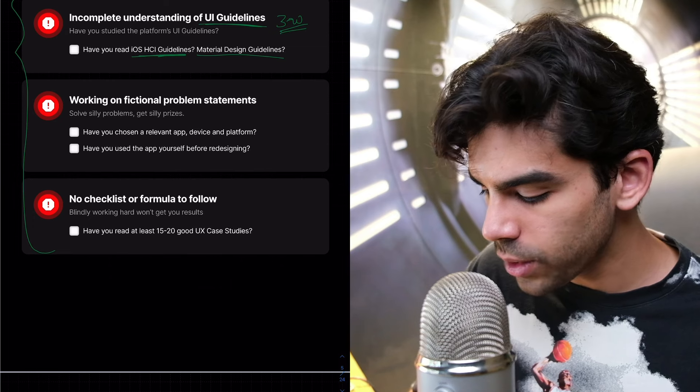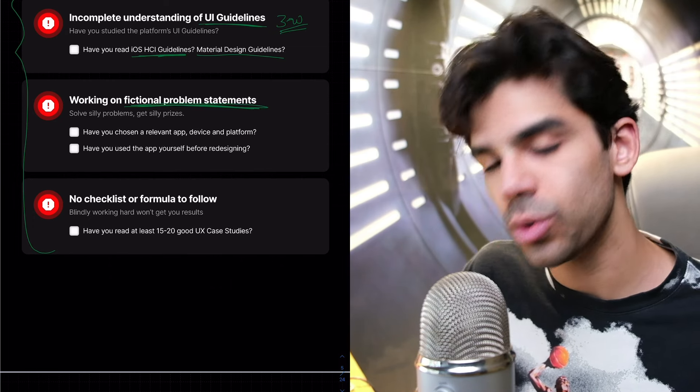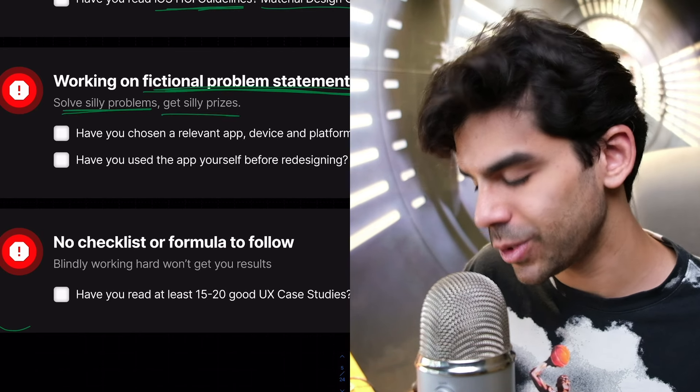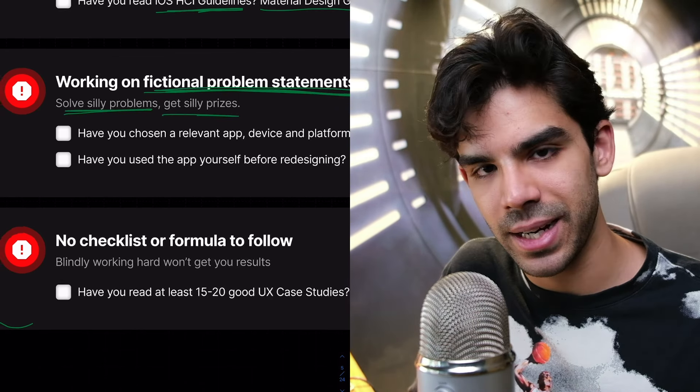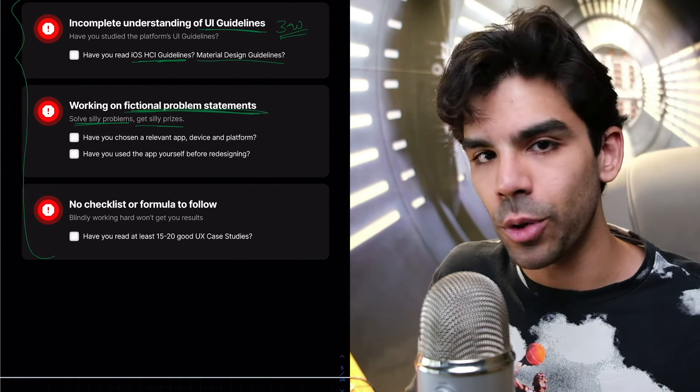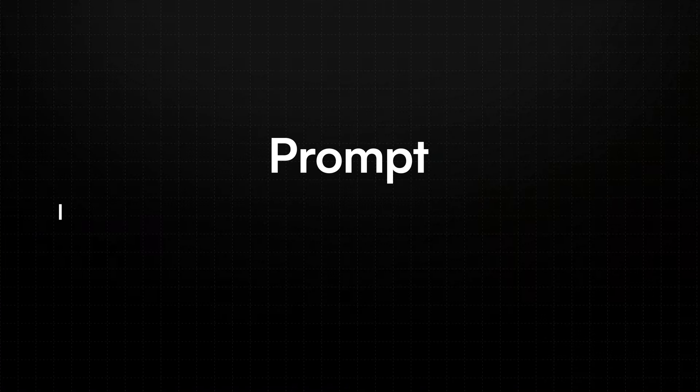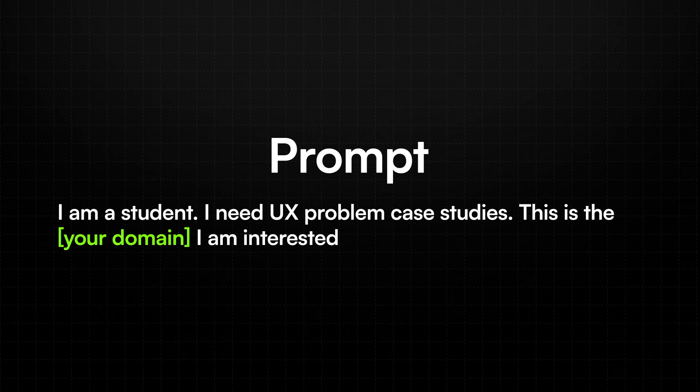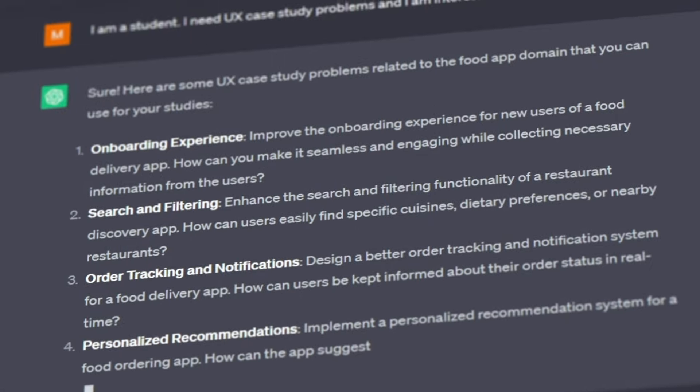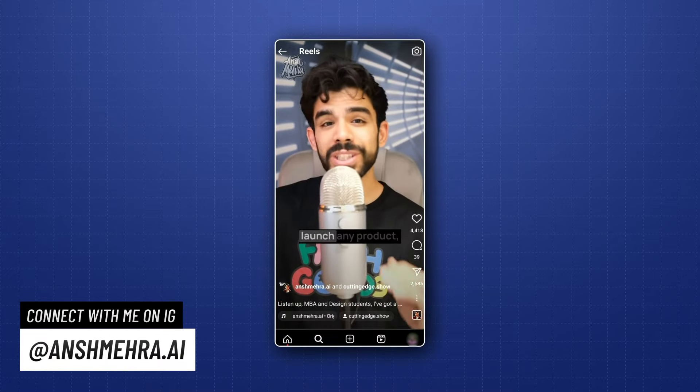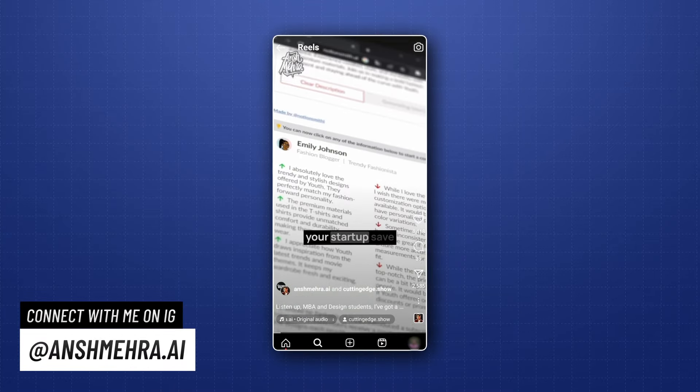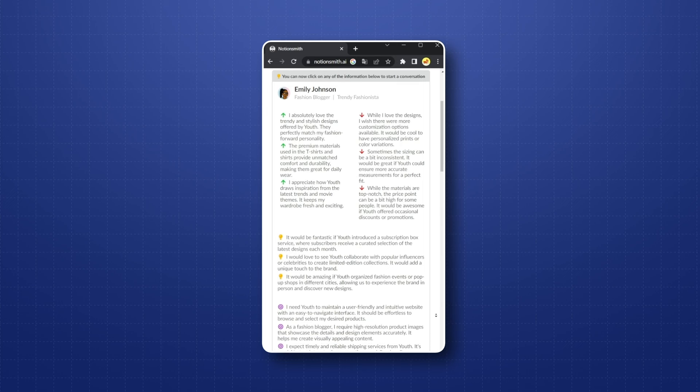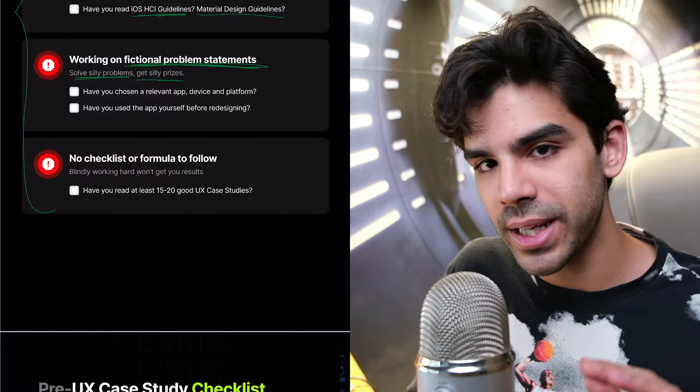And then working on fictional problem statements, I keep seeing this issue again and again. Folks, if you're solving silly problems, you'll get silly prizes. It's as simple as that. Please solve genuine problems. If you don't have genuine problems, go to ChatGPT. Tell ChatGPT, I am a student. I need UX problem case studies. This is the domain that I'm interested in. It will give you unlimited problem statements along with user personas. So there's this app called NotionSmith. It will create AI generated user personas for you. It's absolutely game changing.